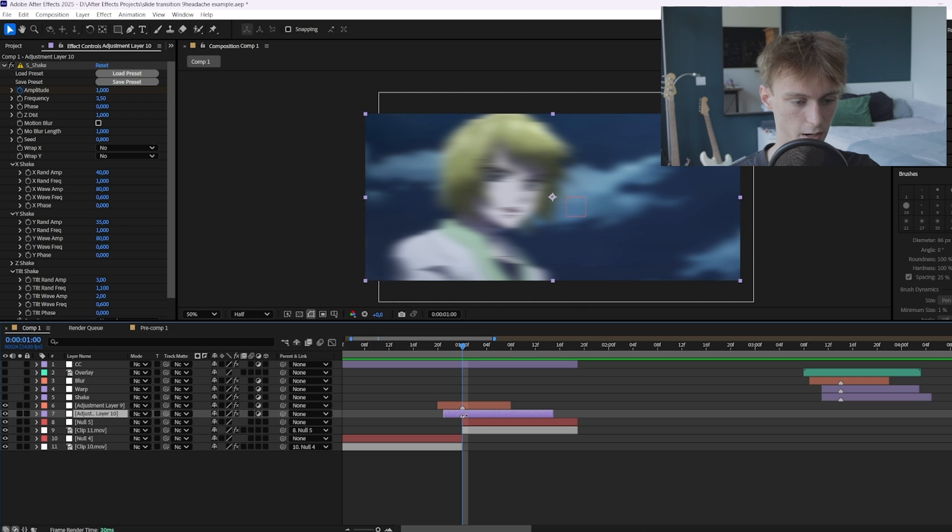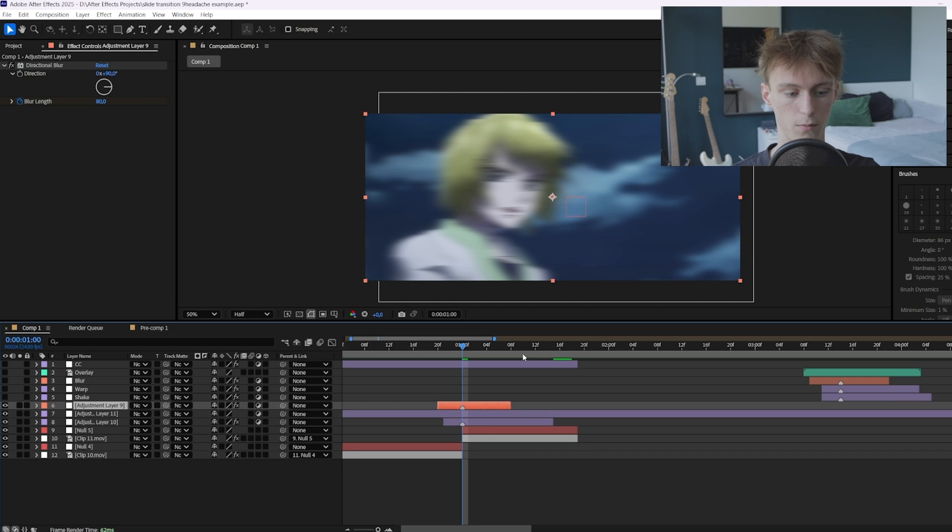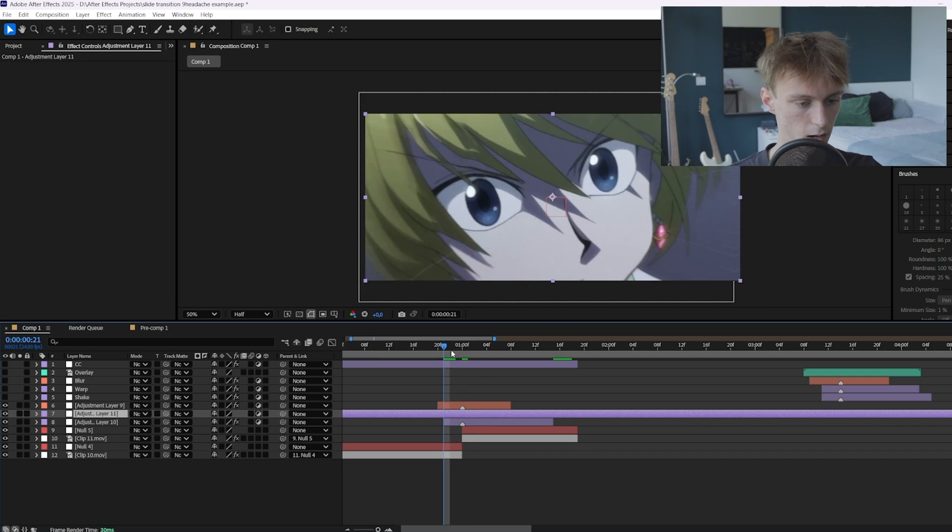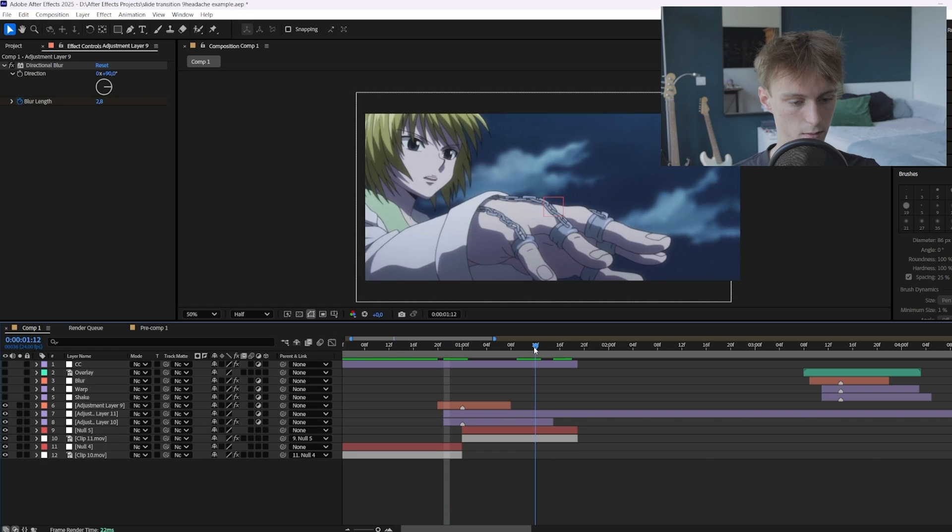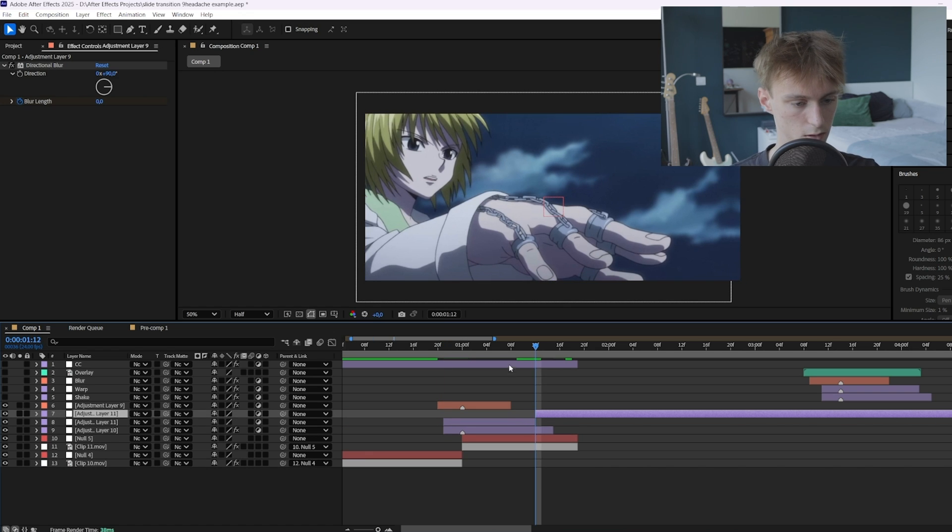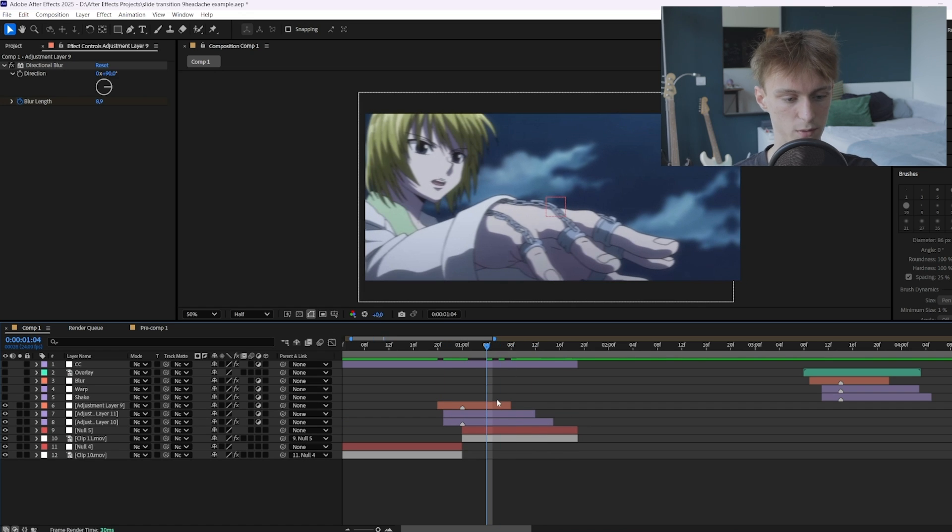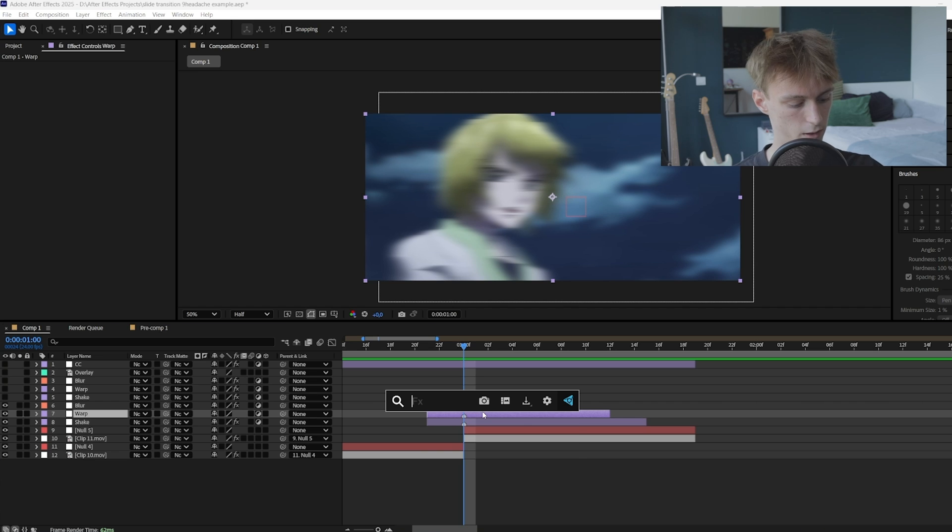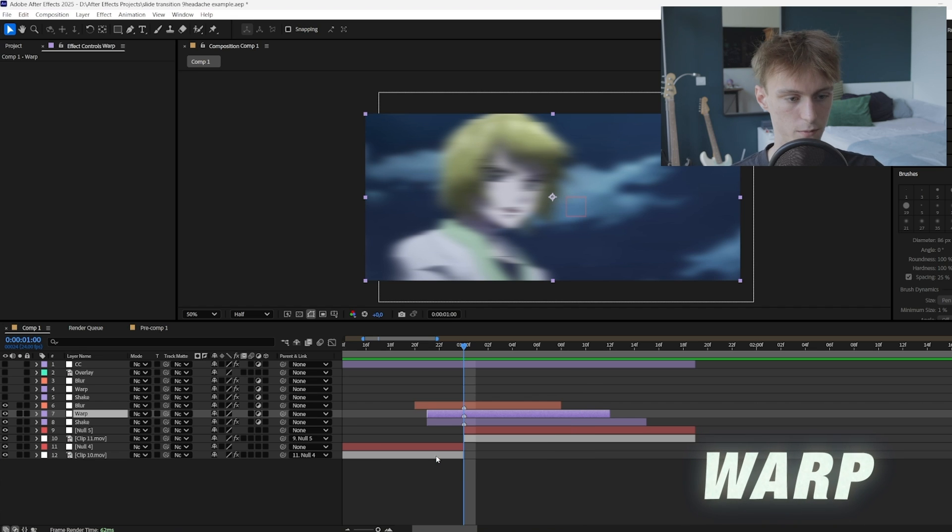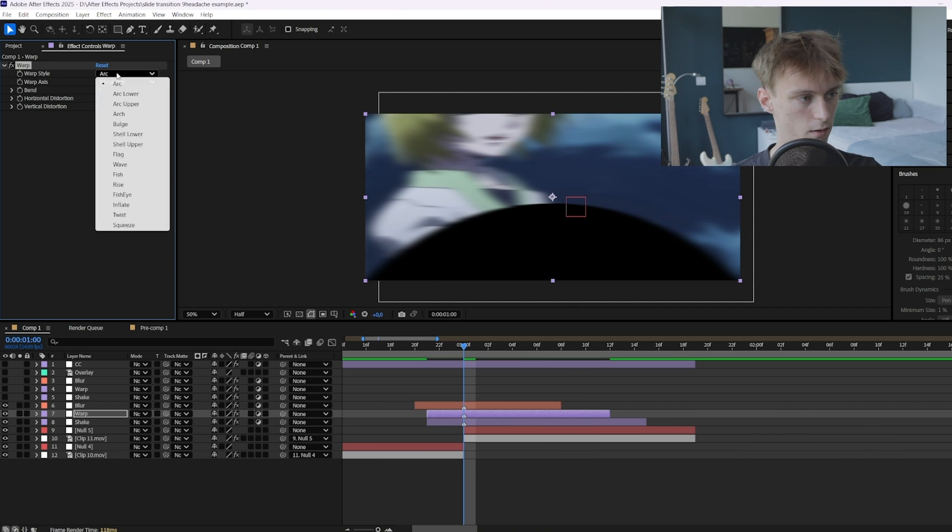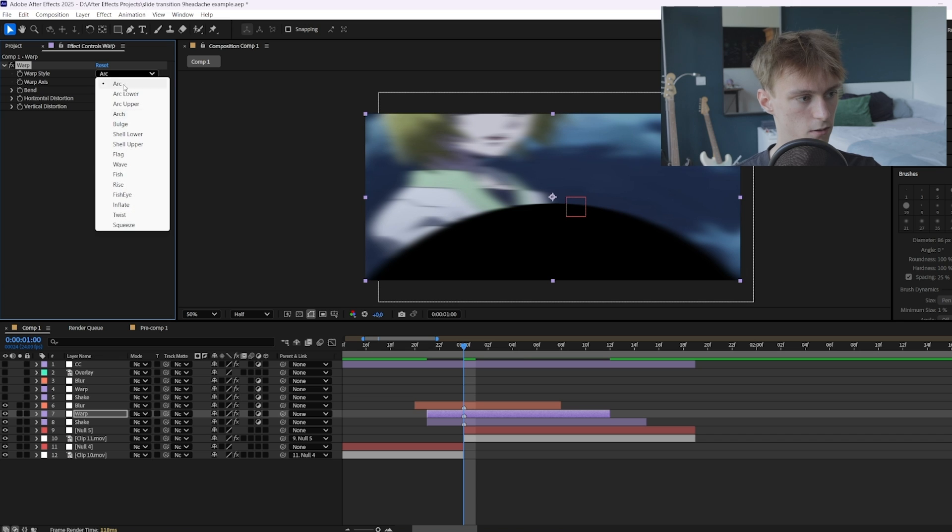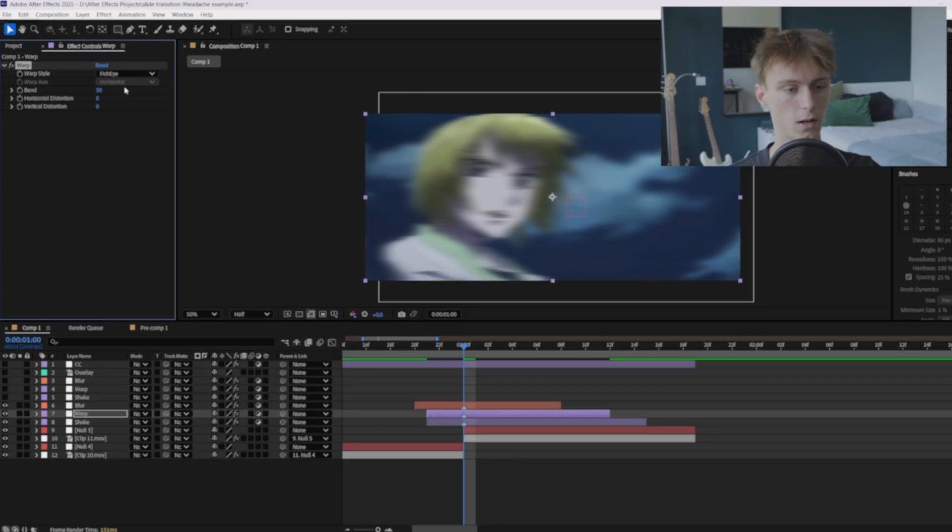Now the next thing is to add a warp. So we're just going to select our shake layer, Control alt plus Y because we still want the blur to be above. And then just cut it three frames before again and then do something like this. So you don't want your warp to be too long as well. Alright and here you can add an effect called a warp. It should be stock so everyone has it. And then this arc thing here, so this style, you want to change it to fisheye.